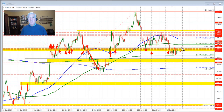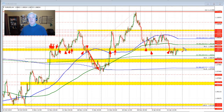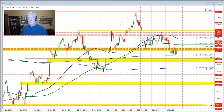So getting above the high of that swing area at 1.0894 and also above the 100-hour moving average near that level as well will be required to increase the bullish bias in this trading pair for today going into the weekend. Let's take a look at the Dollar versus Yen next.